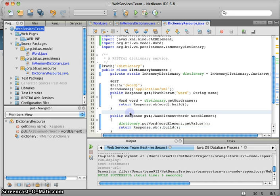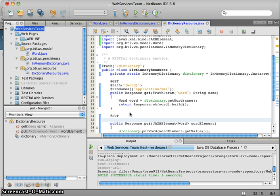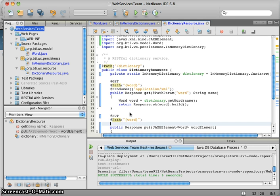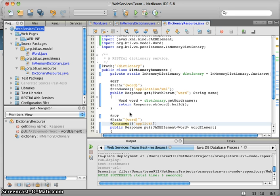So once again, we have to add a couple annotations. We have to add the put annotation to tell Jersey that this is a put we want to use, we want to forward put requests to this method. We're going to add the path, just like we did before. And now instead of produces here, we want to say what we're consuming, because we want to take in a response body and convert that into a word to insert in the dictionary.